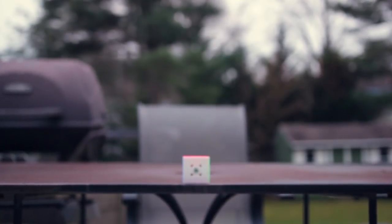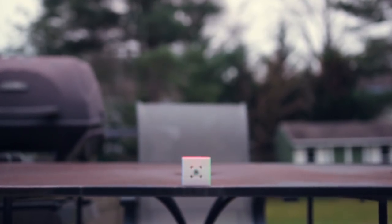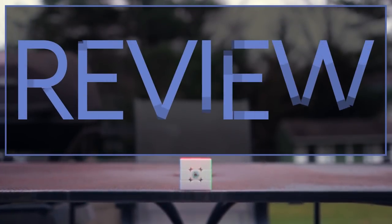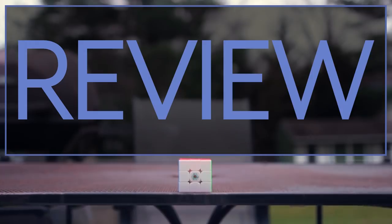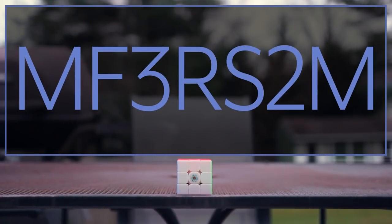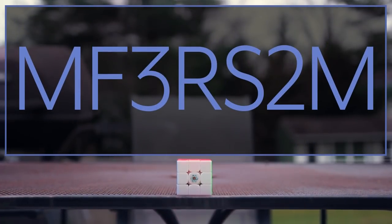Hey guys, what's up? Today we're going to be taking a look at the cheapest magnetic cube from Cubicle Labs yet, the MF3RS2M.